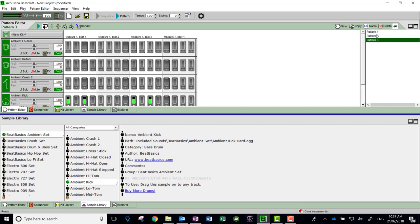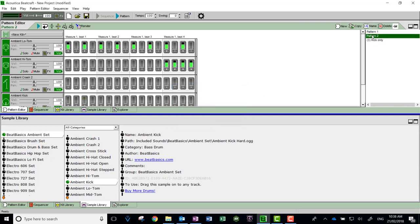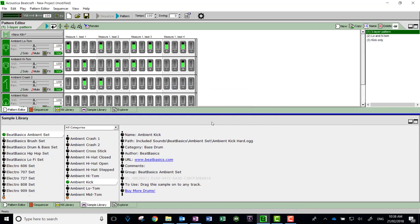After a while you lose track of what they're all about, so you can rename them. Instead of calling it pattern 3, you might call it 'kick only' or some sort of name. Pattern 2 might be 'low and high tom' or something like that. It doesn't really matter as long as it makes sense to you.